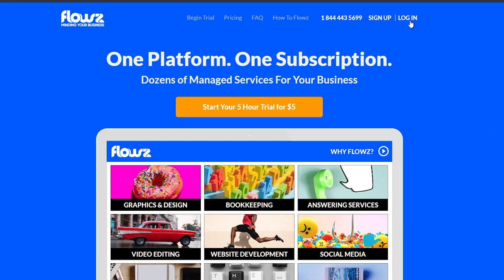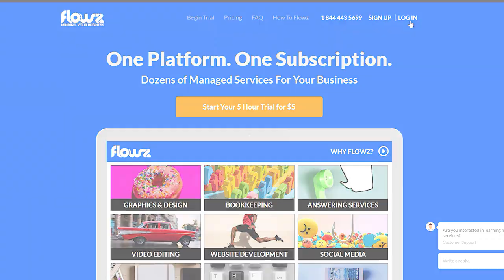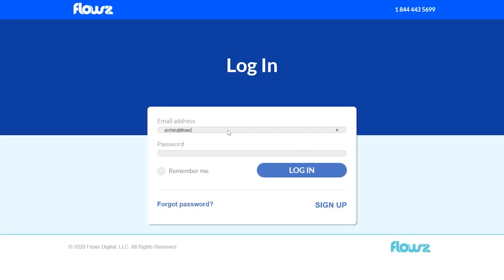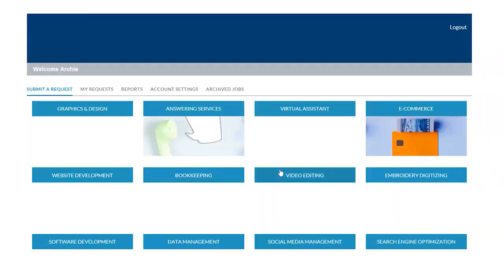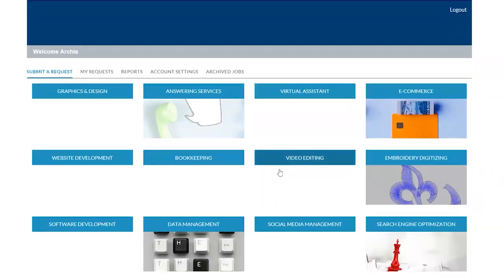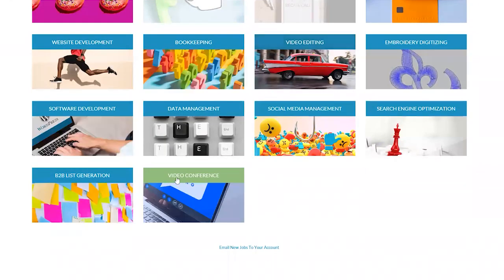To log in on your Flows meeting services, go to your Flows portal login page, enter your email address and your password, and from your Flows dashboard, scroll down on the services panel and click on video conference.